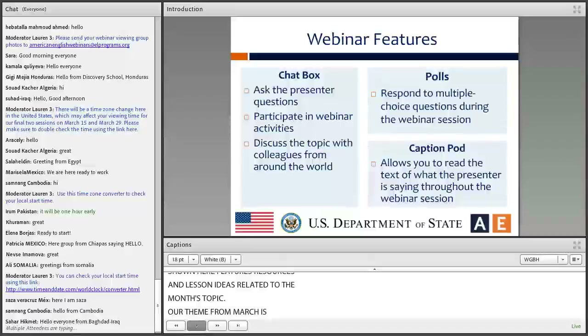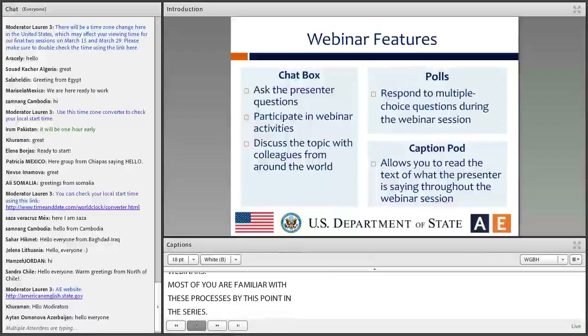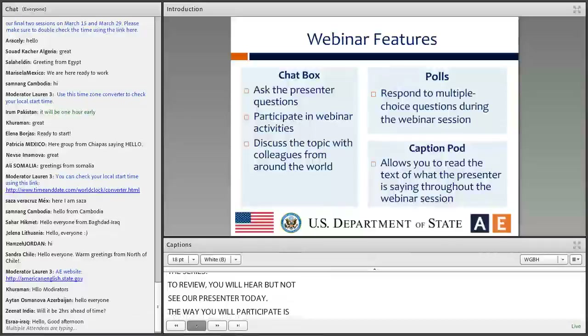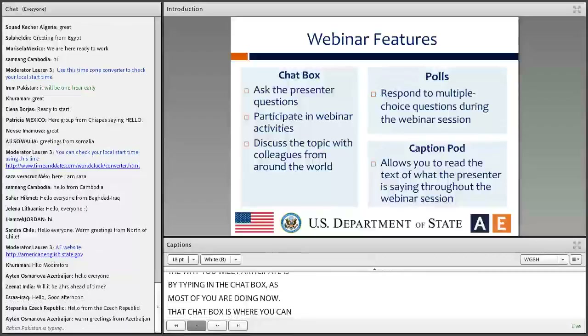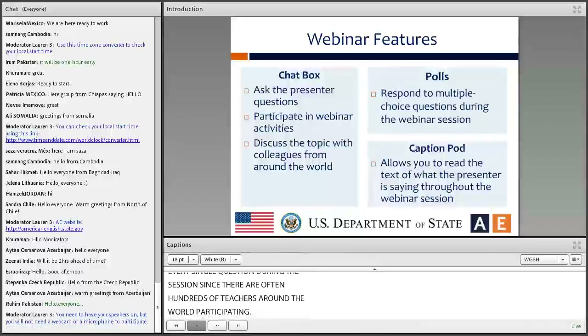Next, let's take a look at how you're going to participate in the webinars. Most of you are familiar with these processes by this point in the series, but to review — you're going to hear but not see our presenter today, and the way you're going to participate is by typing in the chat box, as most of you are doing now. That chat box is where you can ask questions or make comments related to today's topic.